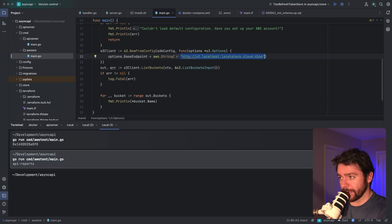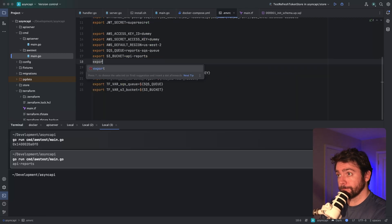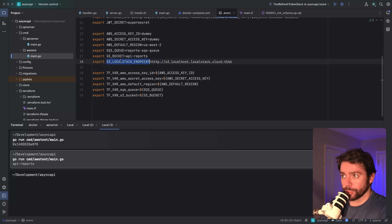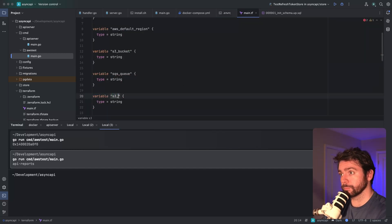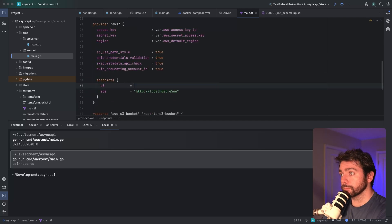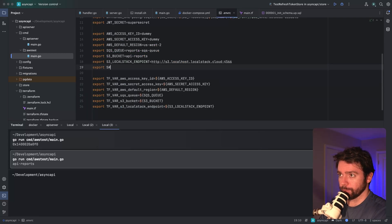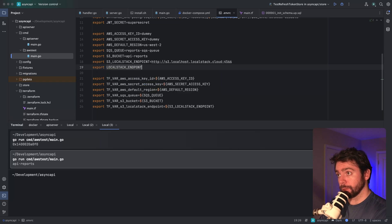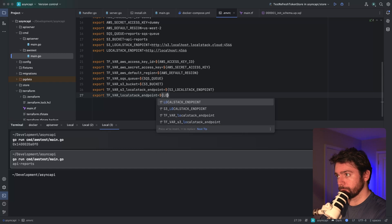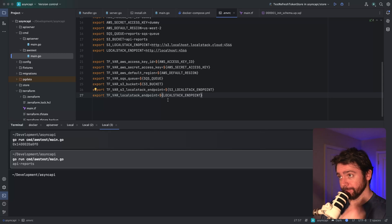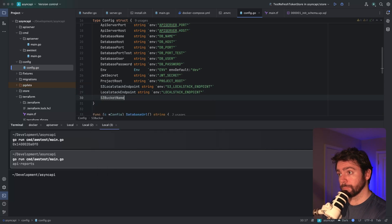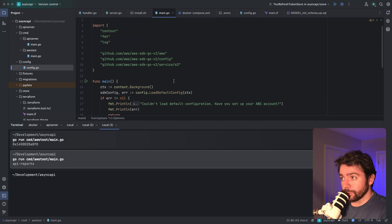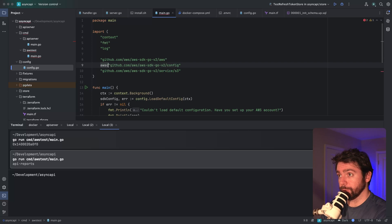I want to make sure that I'm setting this as a config variable so that I can reference this in other places of our code. I also want to expose this in our Terraform code as well. We're going to want to do the same thing with this SQS URL, so let's call this a LocalStack endpoint.